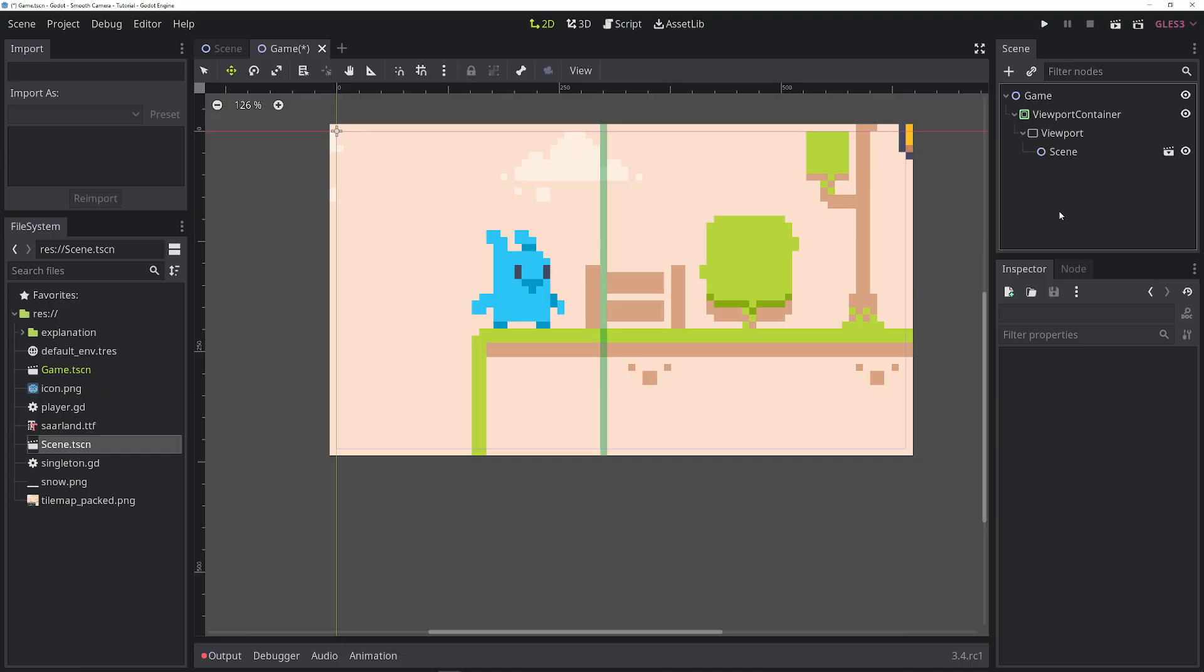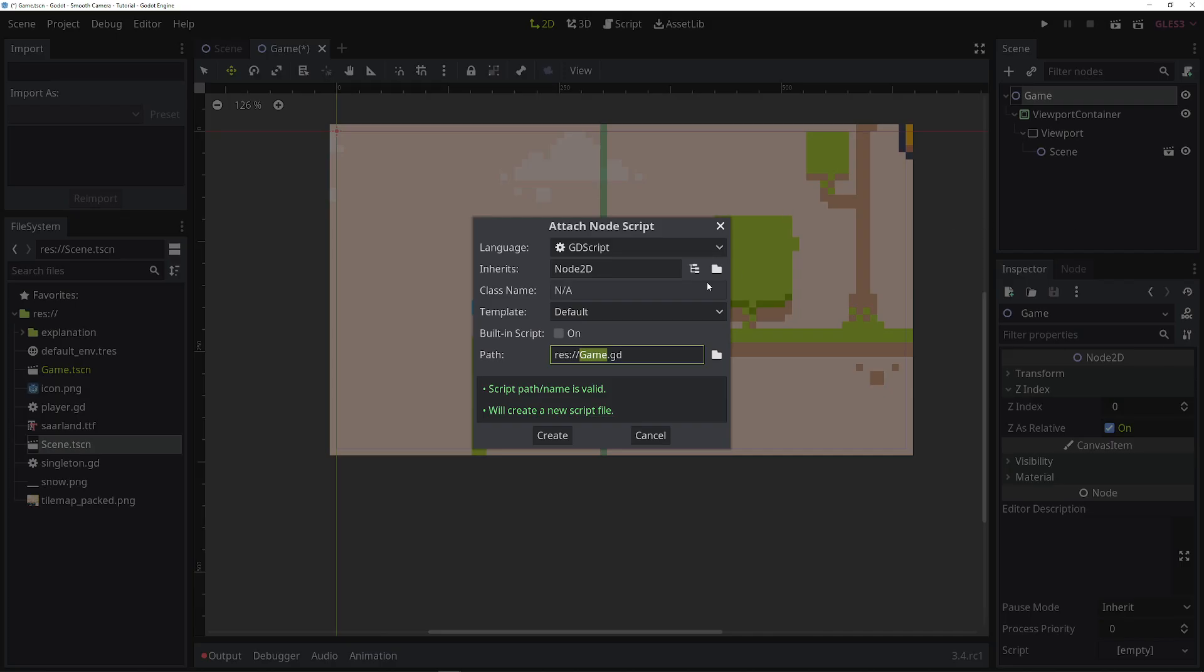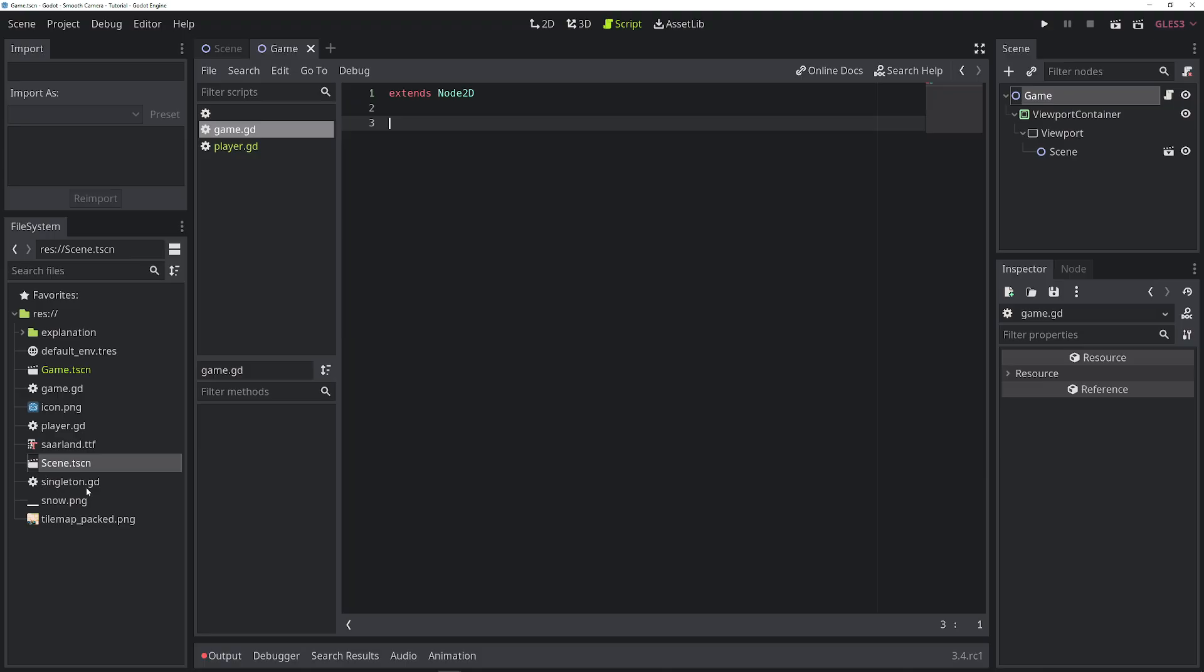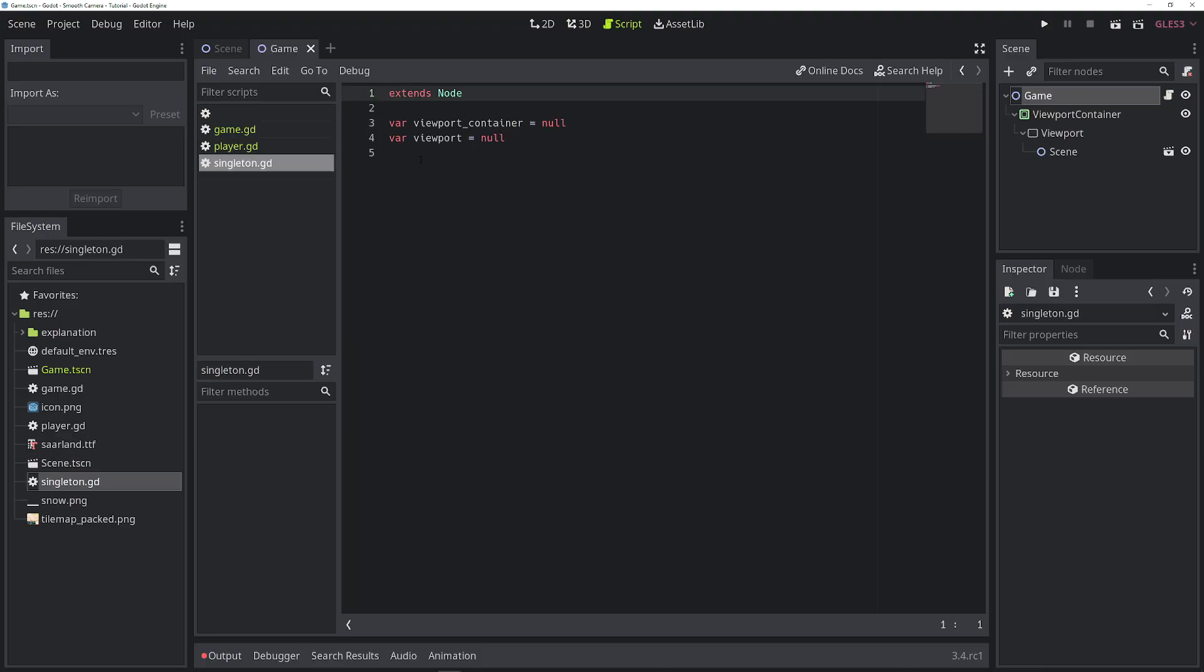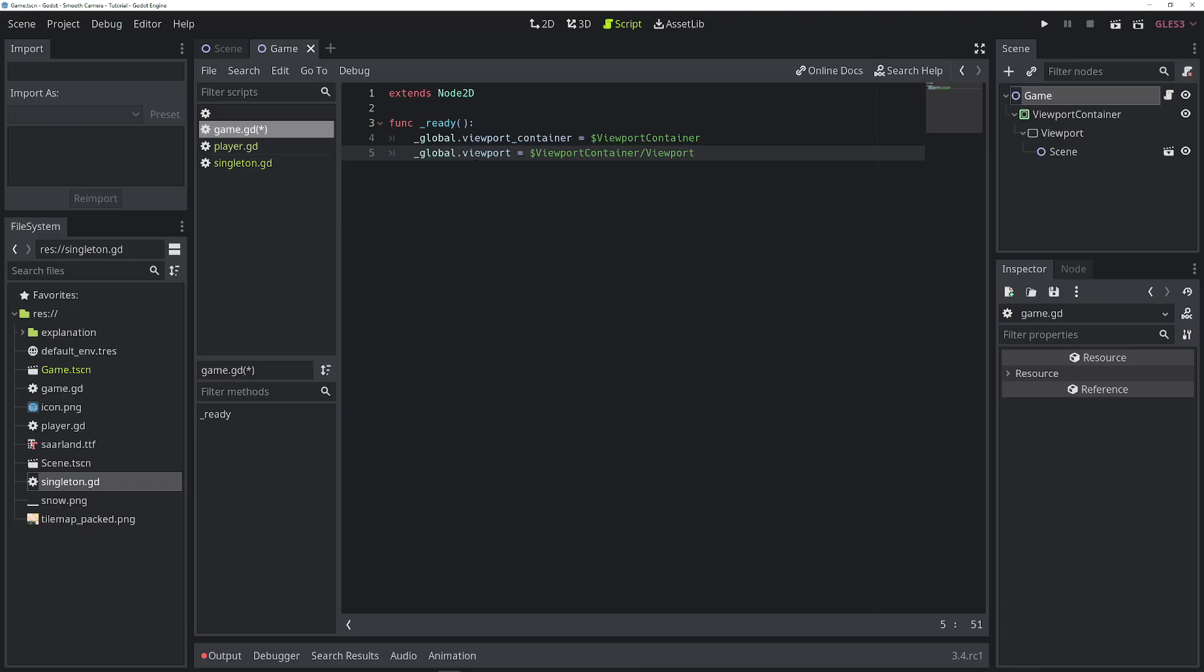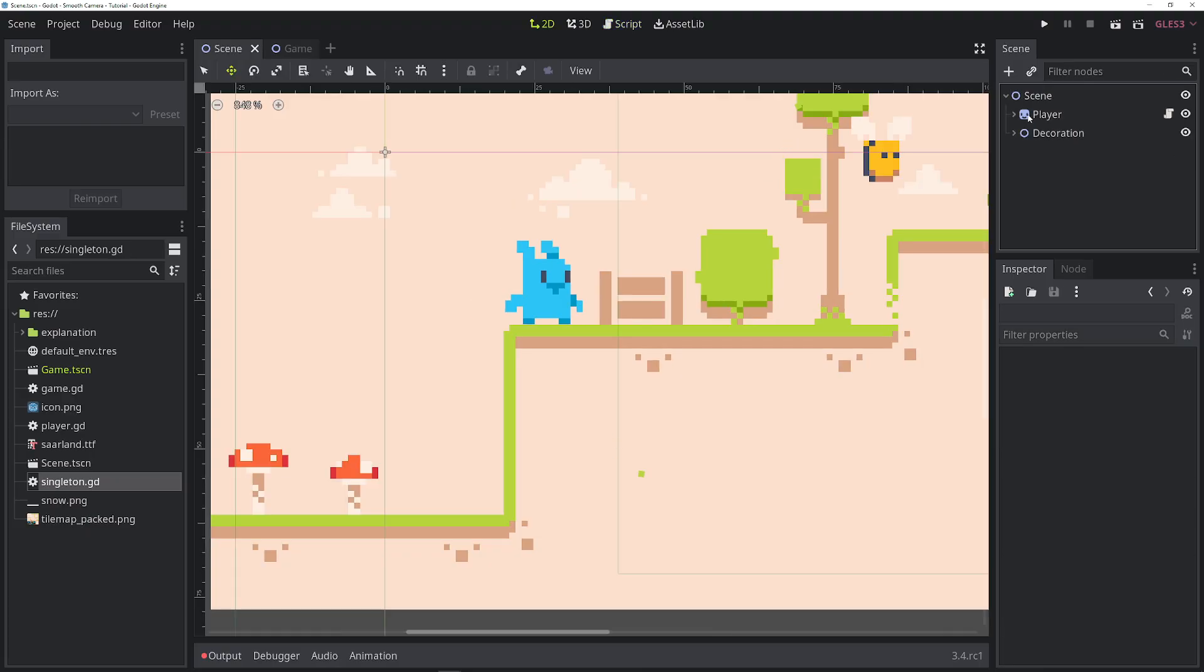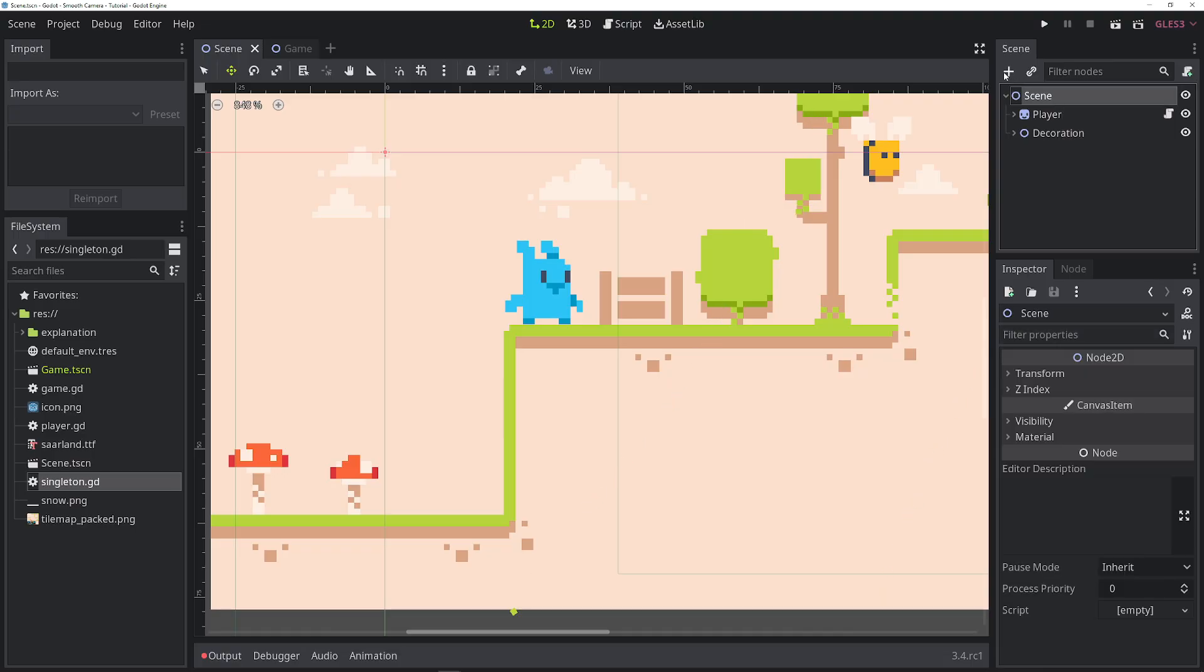We need to add the camera and we also need to make the viewport container's shader parameters accessible to the camera. So to do that, I will add a script to the game. Let's call it game.gd. And I already added this singleton with the two variables viewport_container and viewport. So let's set that in this new script. So in this script, we set the variables inside the singleton viewport_container and viewport to the viewport container and the viewport. So let's go into our game scene. In here, we need to add a camera first.